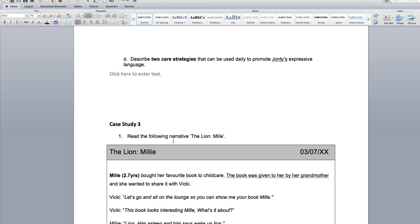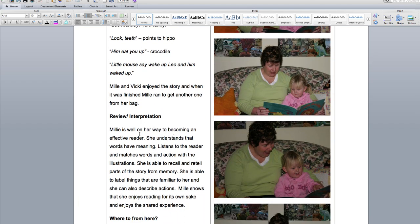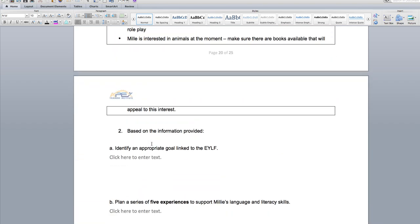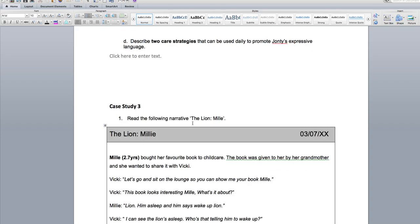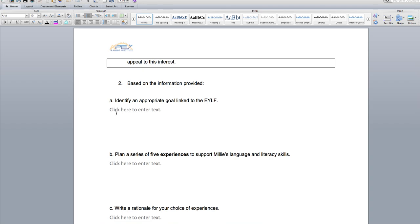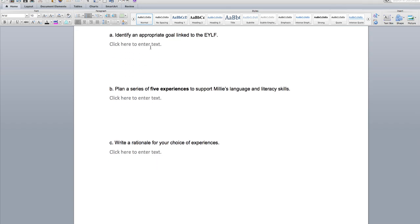For case study three, you have to read the following observation and then review and interpret what learning has occurred. You pretty much repeat the same structure as the Dylan and John T scenario. Tell me the links and goals connected to the early years framework, and give me five activities to support Millie's language and literacy skills. Please use different activities from the John T scenario. It's really important that you start learning to link activities to development areas and observations, and tell me why you chose those five activities.